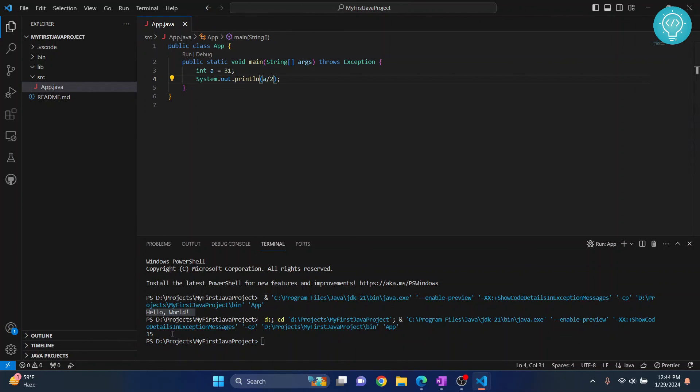And this time, as you can see, 15 is printed. And this is how you can install and set up Java in Visual Studio Code. If you have any questions, let me know in the comments below.